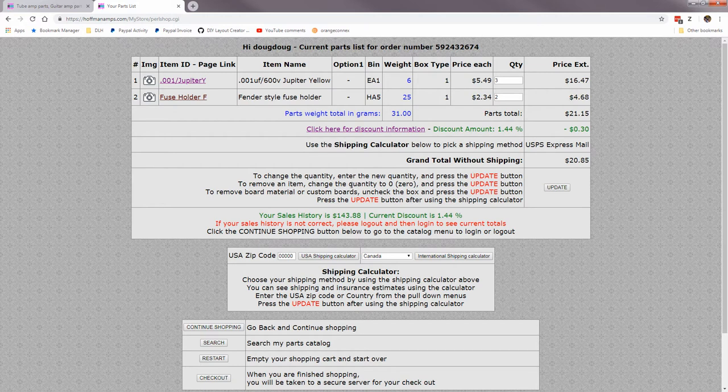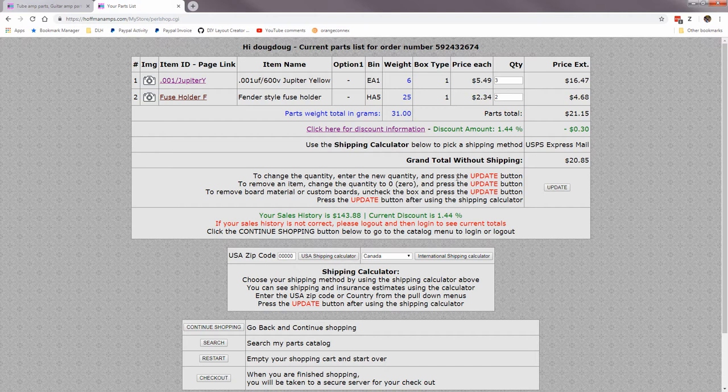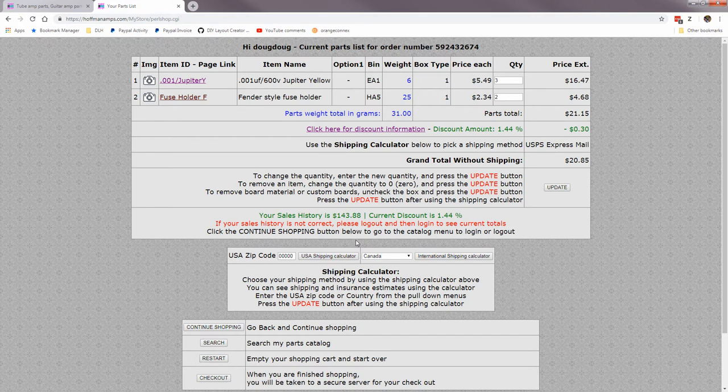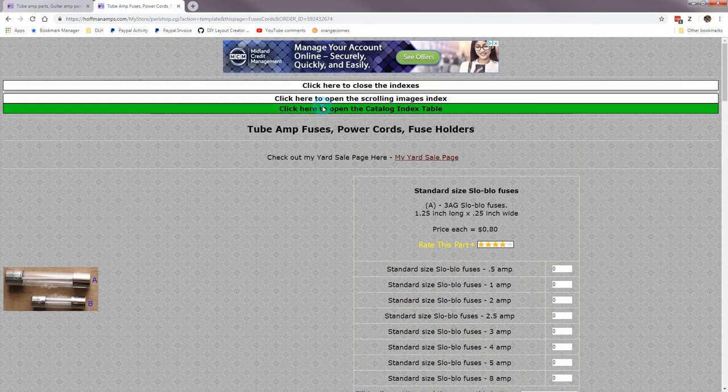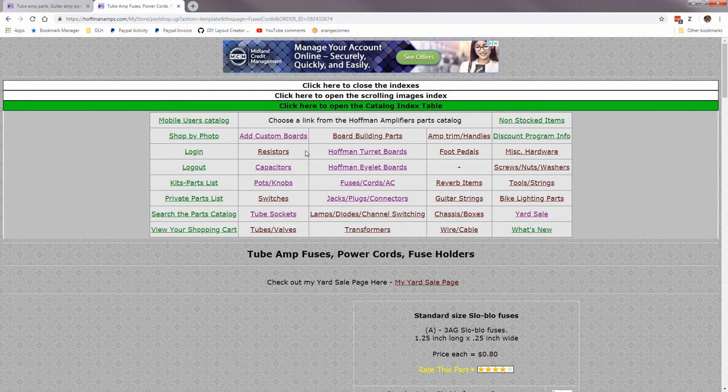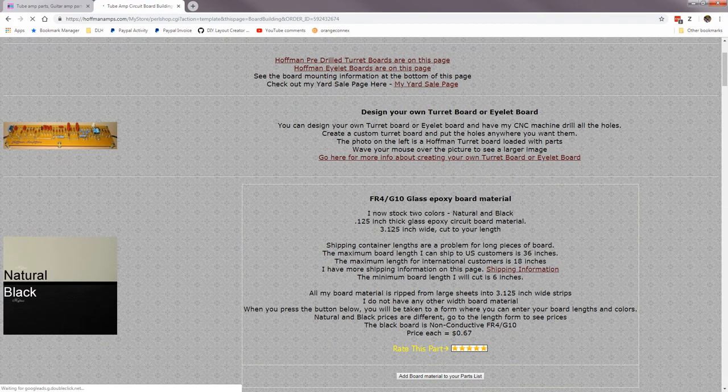Remove an item: change quantity to zero, press update. If you have board material or other things, there'll be a checkbox. Let's go quick and go up to here. Let's go to board building parts.